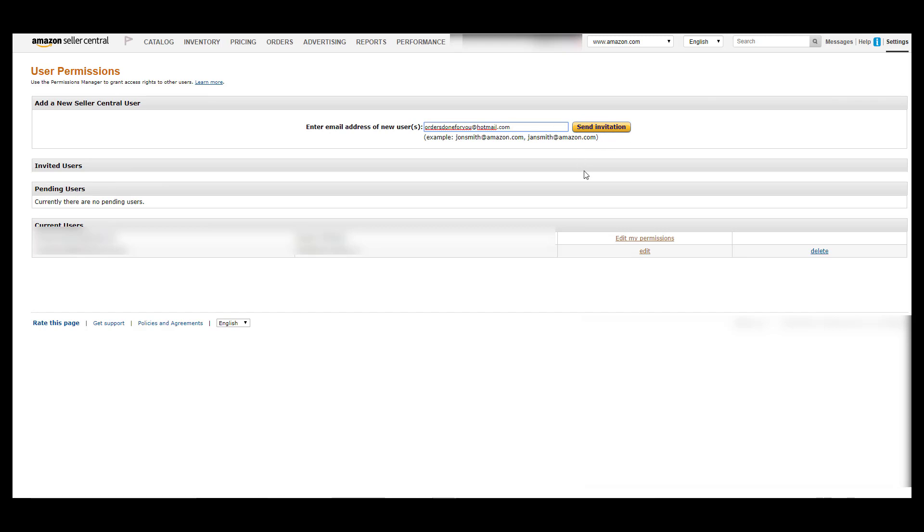So don't be alarmed if you send this and we don't accept it for seven to ten days. That's just our process of uploading and when we're going to accept it. So once we do accept it and send you the user permissions, what you do is go down here and click edit on edit my permissions.